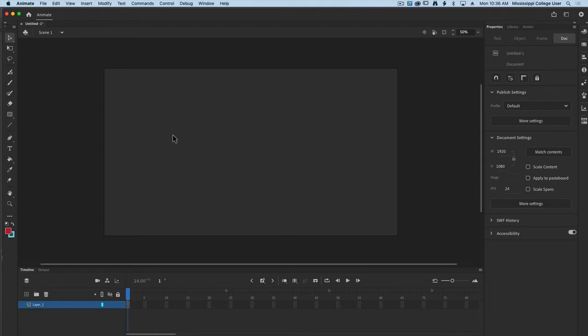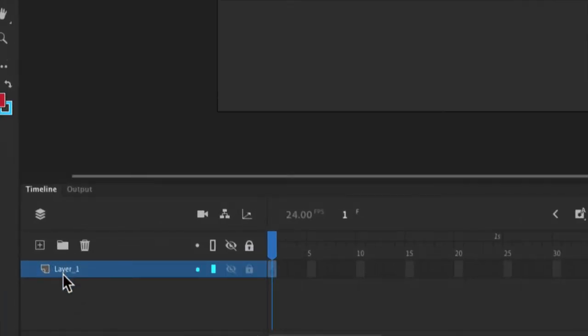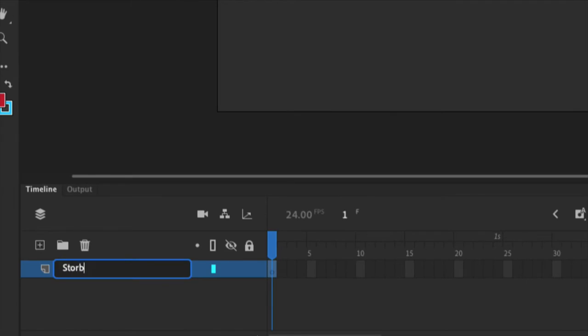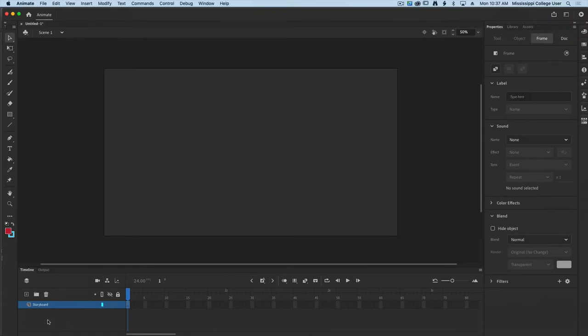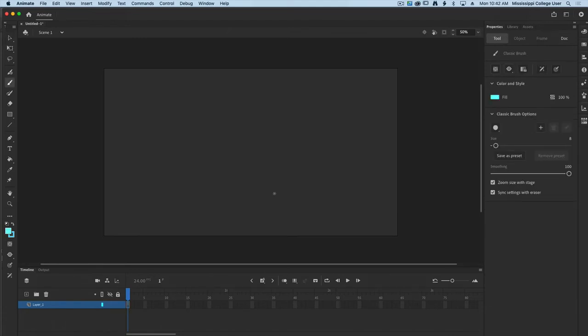Before we get started bringing in each of our objects, we need to work through our storyboard. On my timeline I'm going to rename Layer 1 as my storyboard layer. From here I can work out the timing I want for each of my objects to last. Remember, it needs to last at least five seconds. Since I have three different objects, let me show you how I'm going to break down my timeline — this will actually make it a little bit simpler.